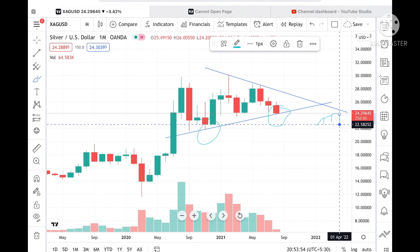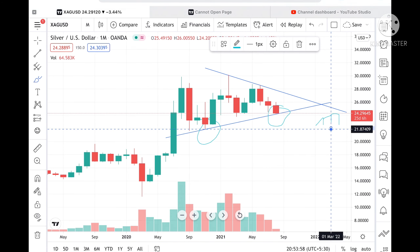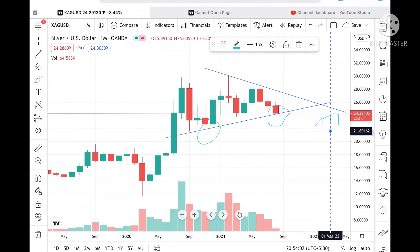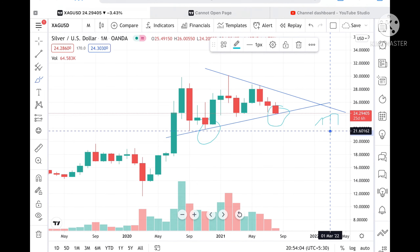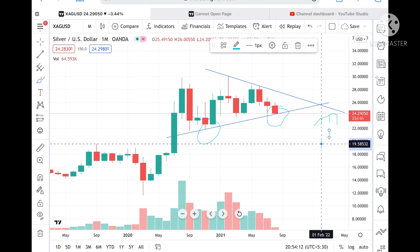This level of 22.58 has already been tested twice, so chances are very high that it can touch a level of 21.87. If it goes below that level, we can see 21.616, and if it does not sustain that level, then we can expect it to go as low as 19.58.